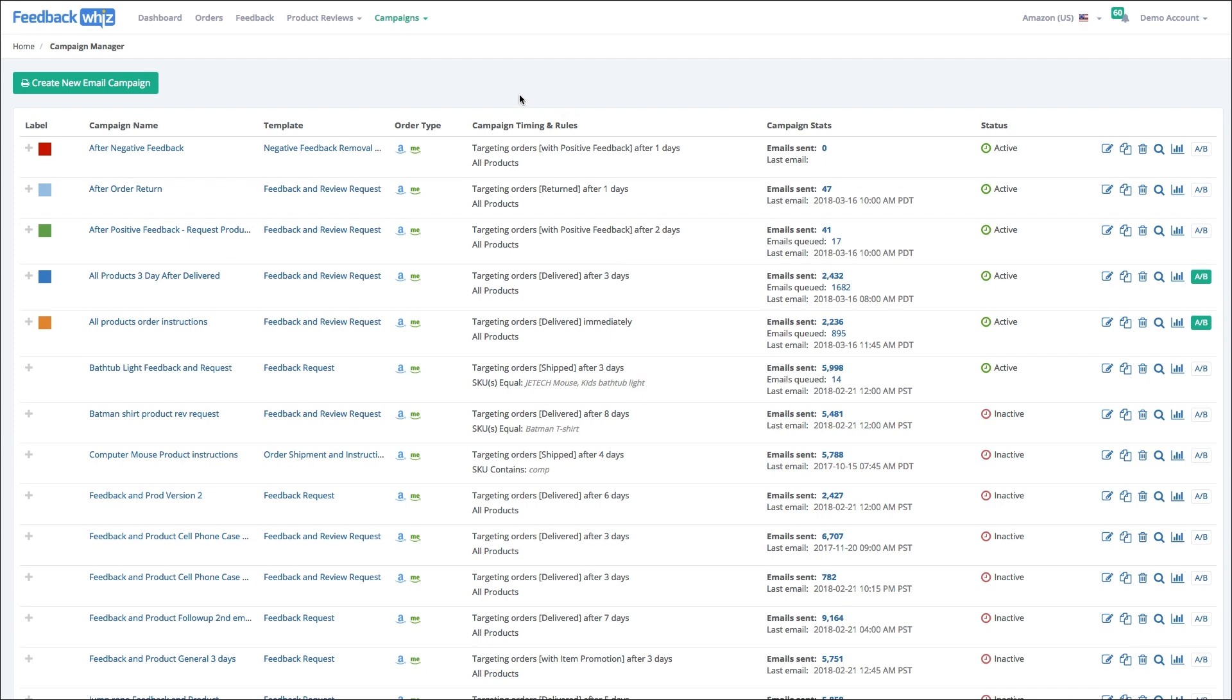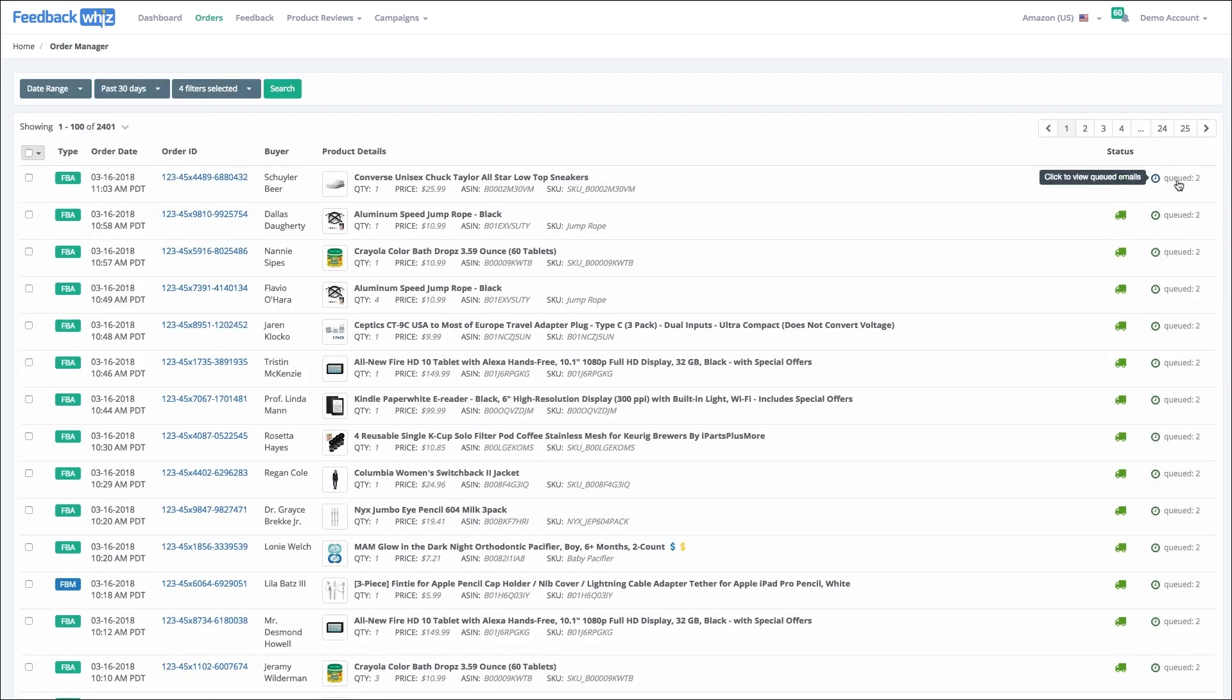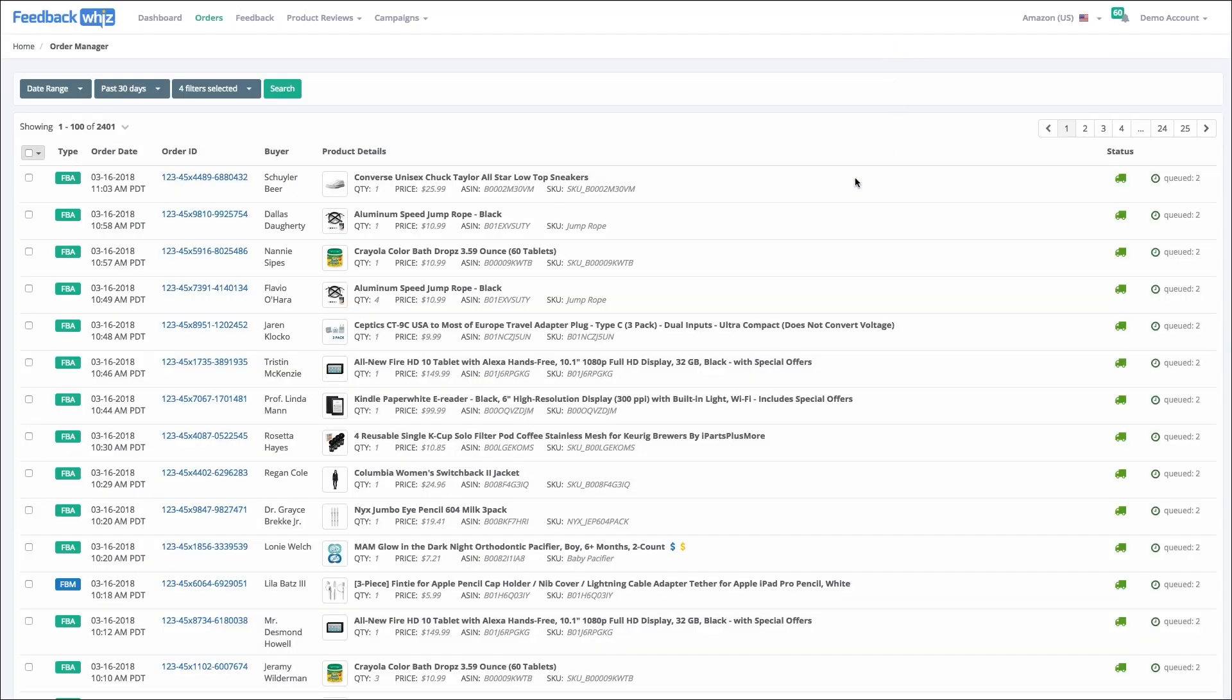On the right, it'll tell you two emails are queued up for this particular order. If I click on queued, it'll tell me which campaigns and which template that customer is going to see and when. That's how the email queue works.